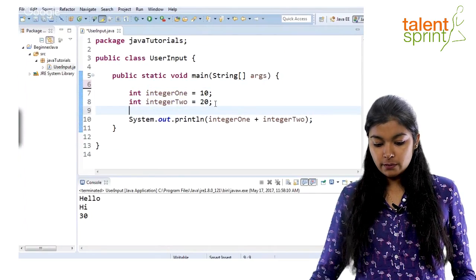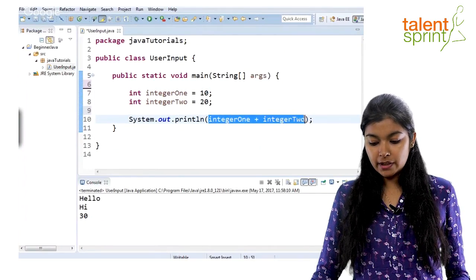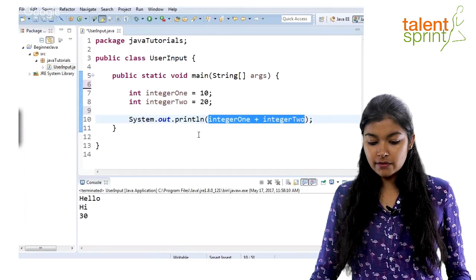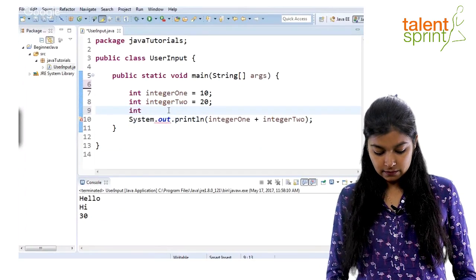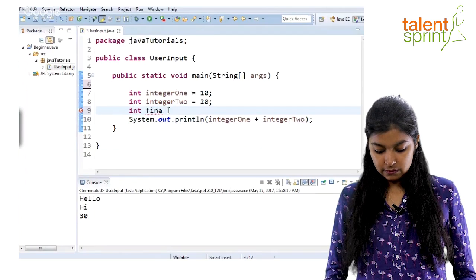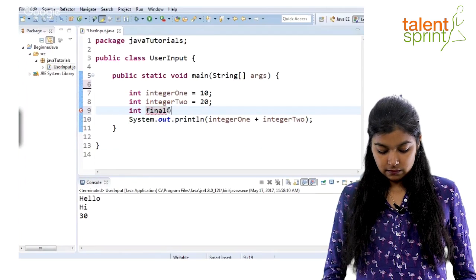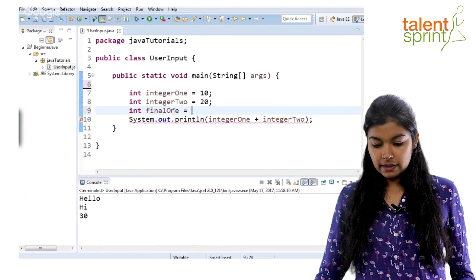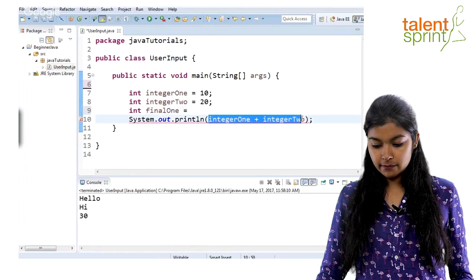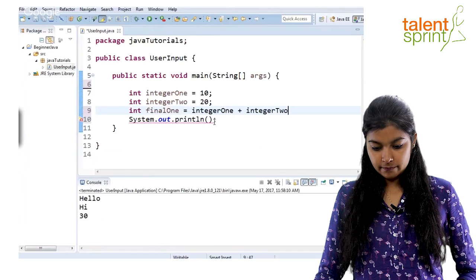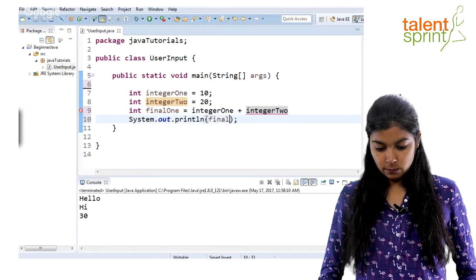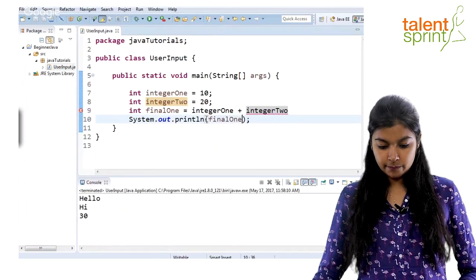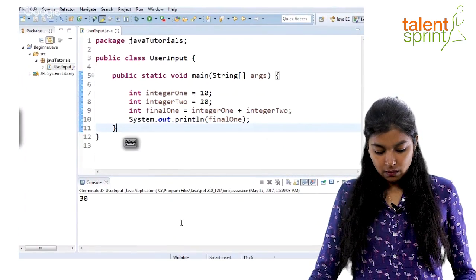So, to declare two variables, you can directly print the output here. If you want to store this value somewhere, you can any day create a new variable and give the same operation here. And print final one. You will get the same output.